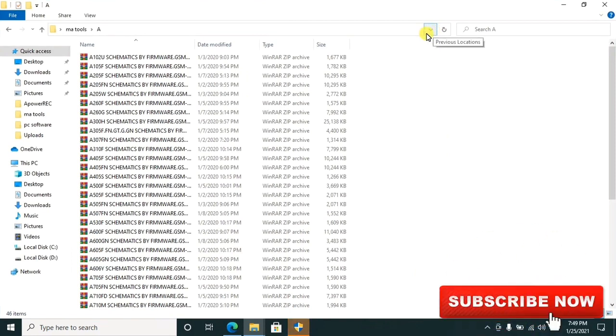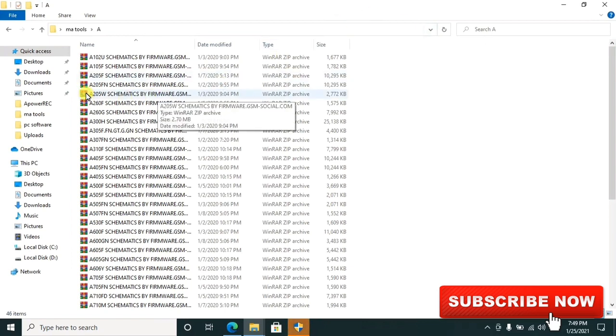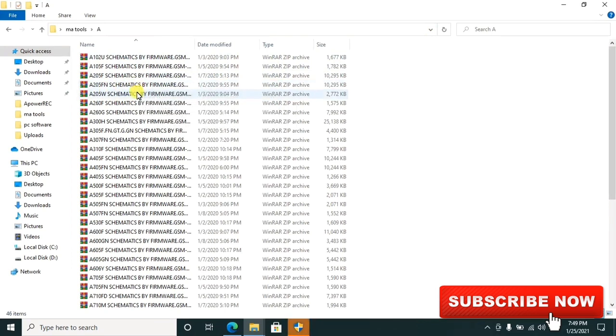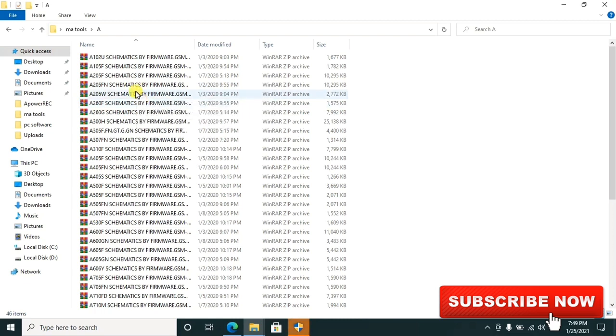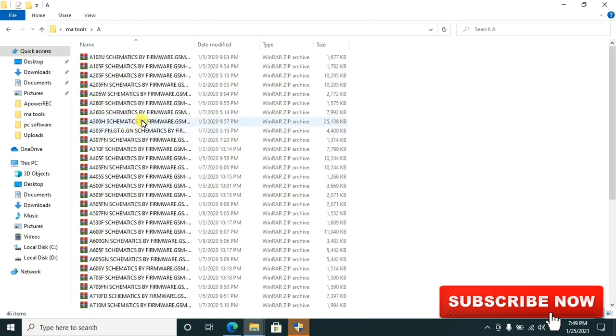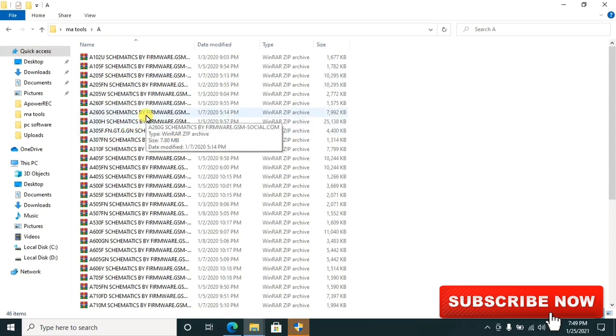For A-series models like A102, A105, A205, and others, you can check out these diagrams because they are vital. They can help you a lot in your repairs.